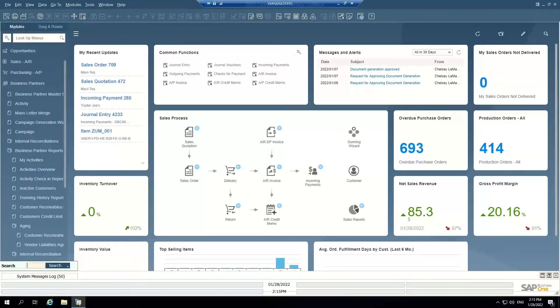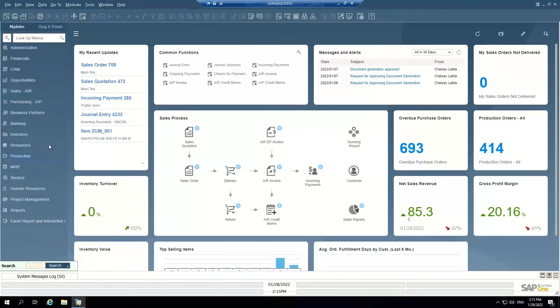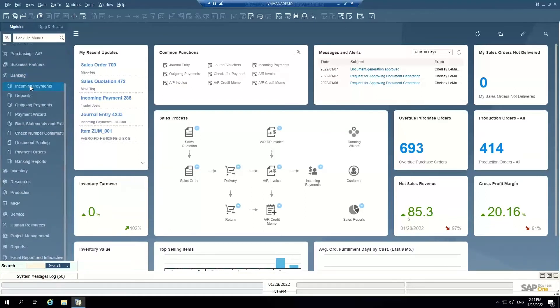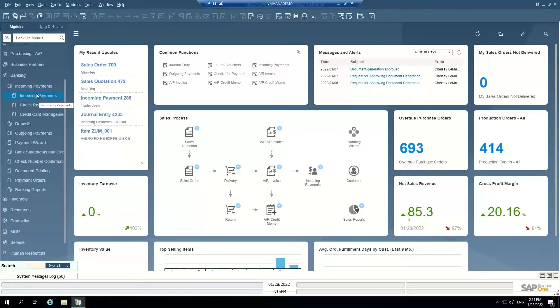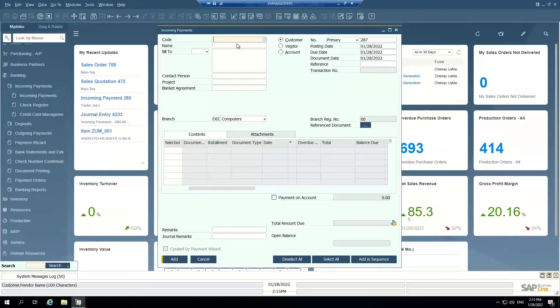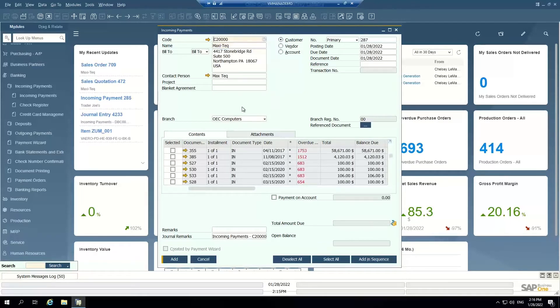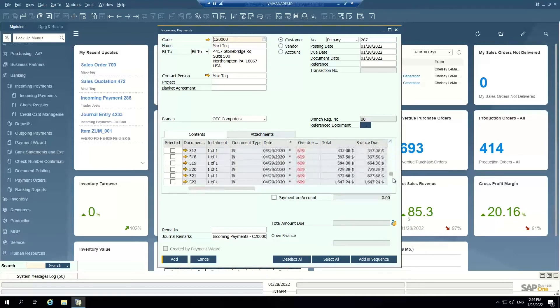So once a customer has paid you guys, the next step is the banking module. So we're going to record a manual incoming payment. So you receive a check from a customer and you want to record it into the system. We go into your banking module, incoming payments. I can just enter my customer number. So which customer sent me a check.